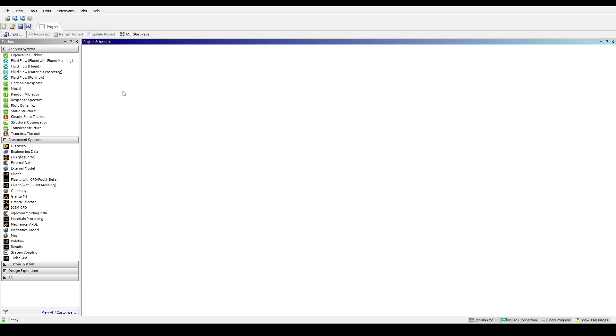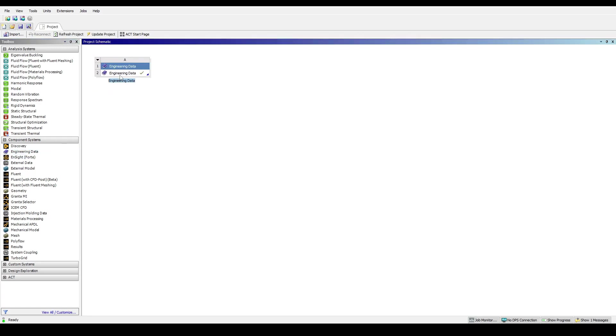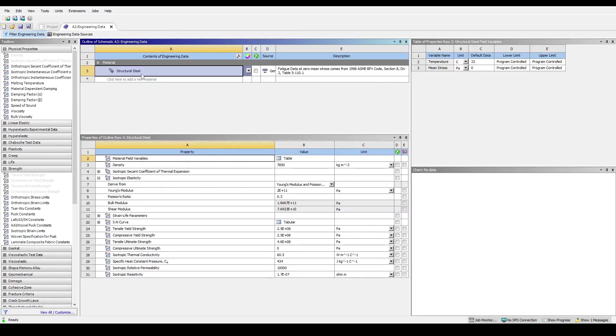First, open your ANSYS Workbench project and drag in an Engineering Data Component module. This block allows us to both include common materials from the existing library, as well as edit or create new materials as desired. Double-click on the Engineering Data Branch to access the material library.